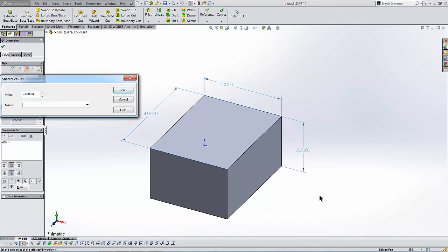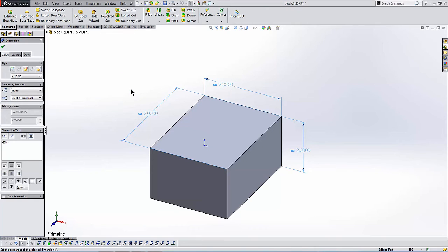SolidWorks creates a variable to capture this relationship, so I must give it a name. I click OK and the dimensions are linked so they have the same value and changing one changes all of them.